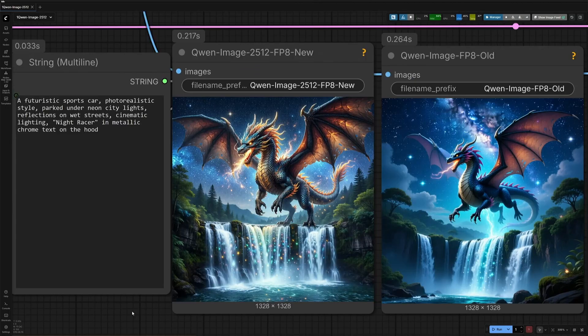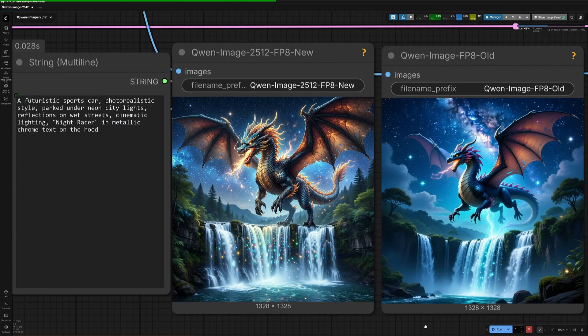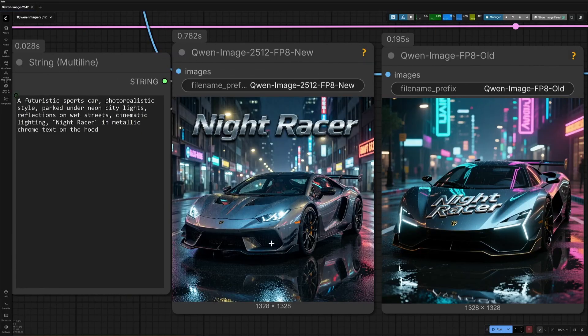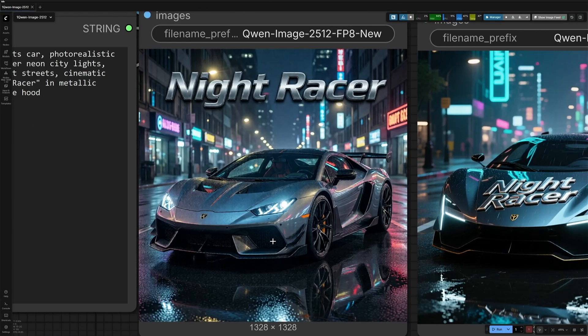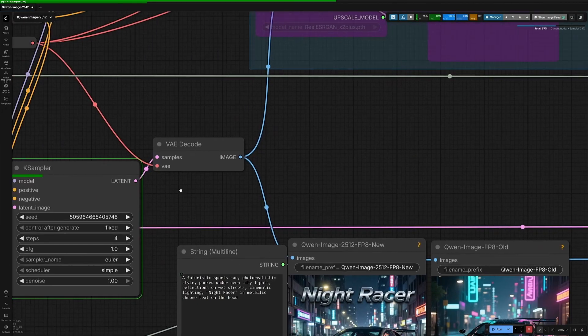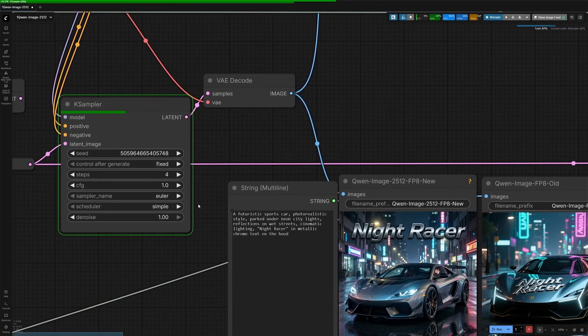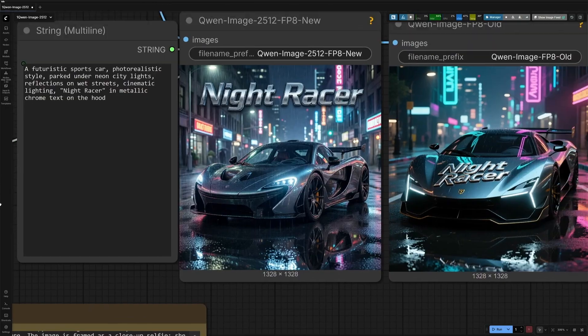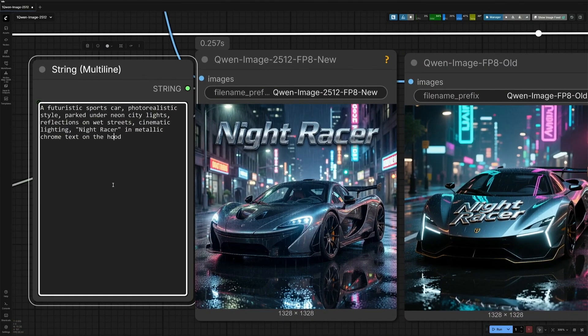A futuristic sports car, neon lights, reflection on wet streets, night racer text in metallic chrome style on the hood. There is something wrong, or I am not able to digest this image. I tried a couple of times, but for some reason this model does not like my prompt.